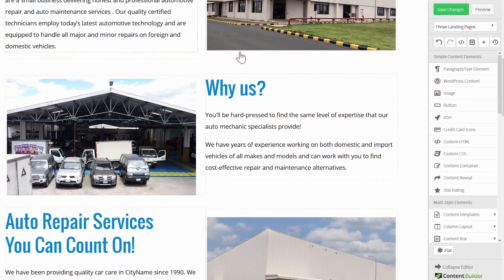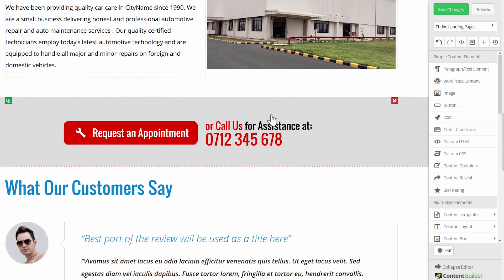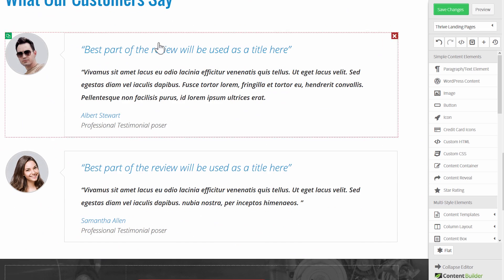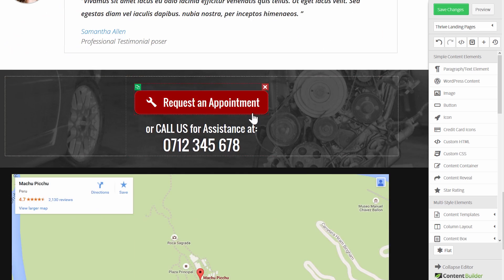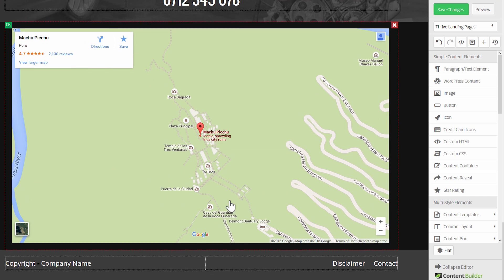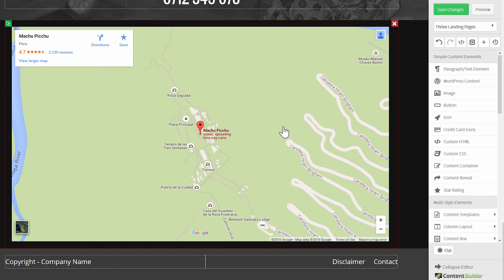Further down we have some more information about this business, another call to action, then some testimonials, another call to action, and then a map showing your location.